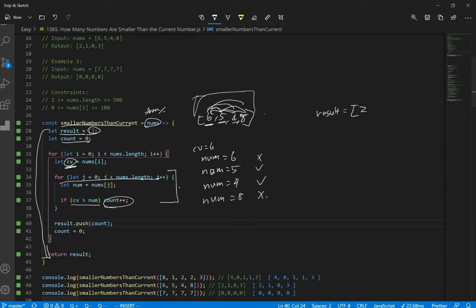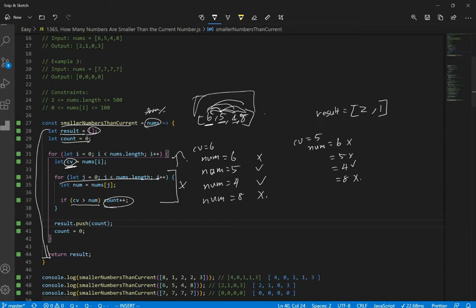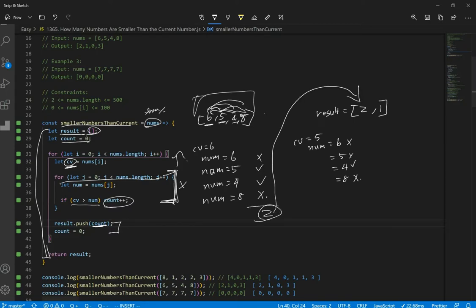Then we exit the inner loop and go back up. After the inner loop, we push the count into our result. When we got 2, we push it to result. Then we reset count to 0. If you don't reset count to 0, the next result would be 2 plus 1 equals 3, but we only want 1. So we must reset count here. When current value is 5: 6 smaller? No. 5? No. 4? Yes. 8? No. So we push 1.